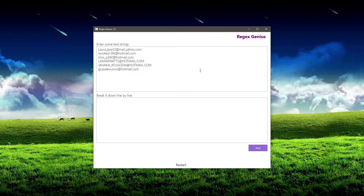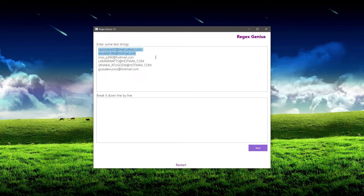Right now we're kind of in the research phase, and you would want to get every example you could in here so that you had all the information needed to create the best regular expression you can. So the next step, once we've found all of our test strings and done our research, is to simply break it down line by line. That means I want to start picking apart these different email addresses into separate parts.